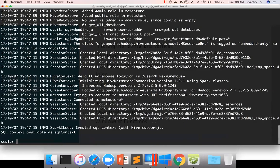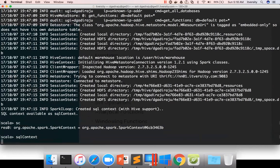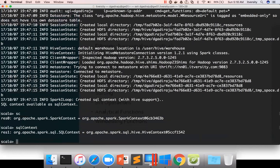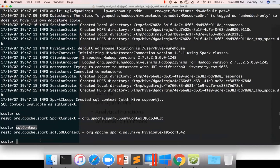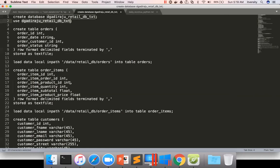As you have already seen, sc is the Spark context and SQL context is nothing but Hive context which is created using this Spark context. So if you want to run any SQL query, you can use SQL context. We have seen many queries earlier like creating the database, using the database, creating the tables, and so on.